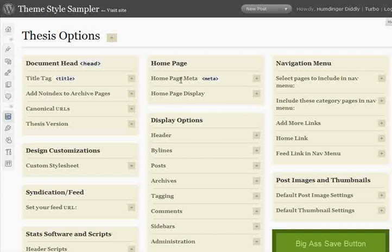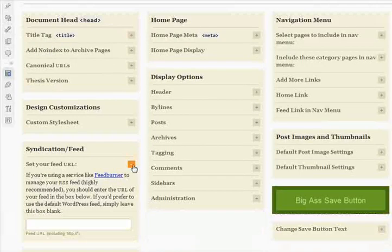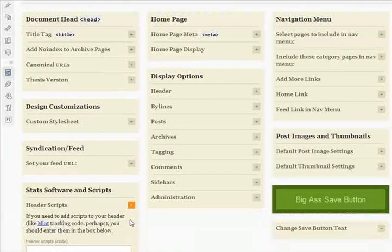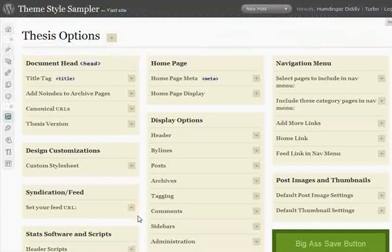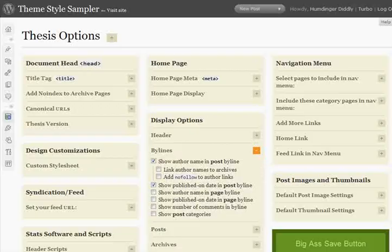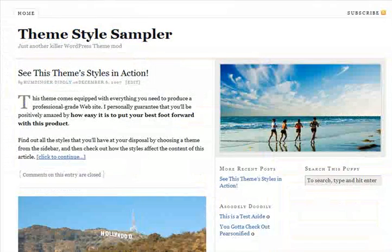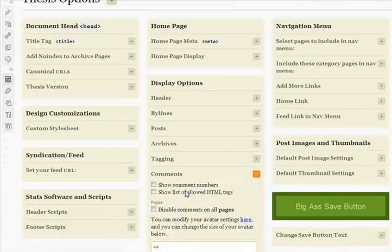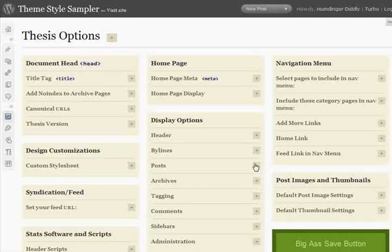One of the first things you'll notice is you've got different blocks covering very simple areas, like the document head — part of the HTML output on the page. You can make design customizations, control syndication or feeds like your FeedBurner URL, and add stat software and scripts to your header. Maybe you use Mint to track your traffic, or maybe you use Google Analytics — you can insert that there. You have all kinds of options for your post bylines, titles, site header, archive pages, comments, avatar sizes, and tons of other things you can tweak to your liking.